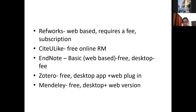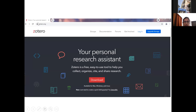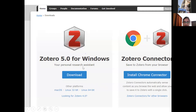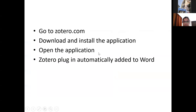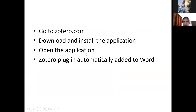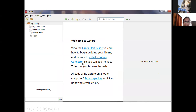Zotero and Mendeley have a desktop app plus a web version. Now for Zotero: go to zotero.com, download the Zotero application — the Windows application — as well as the Zotero Chrome connector. Once you've downloaded and installed the application and open it, you'll see that it is automatically added to Word itself. When you open Word after installing Zotero, you'll see that the Microsoft Word plugin has automatically been added.